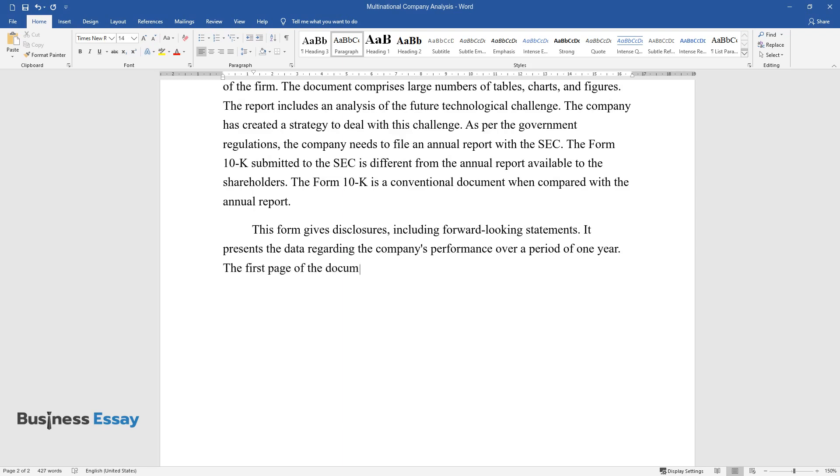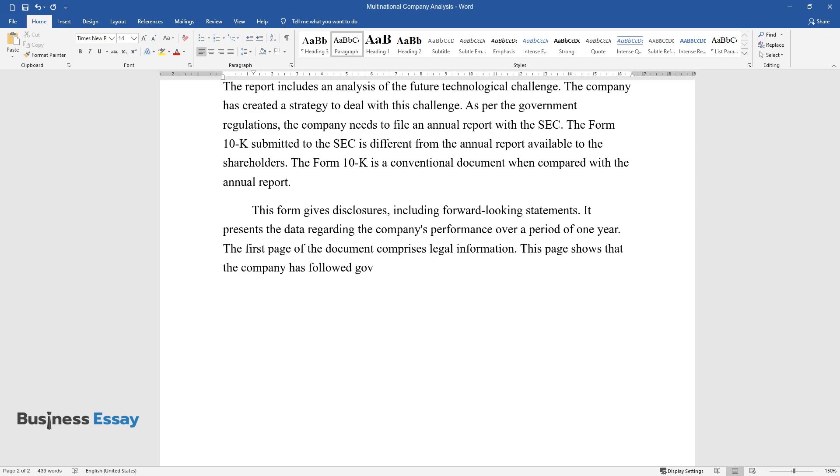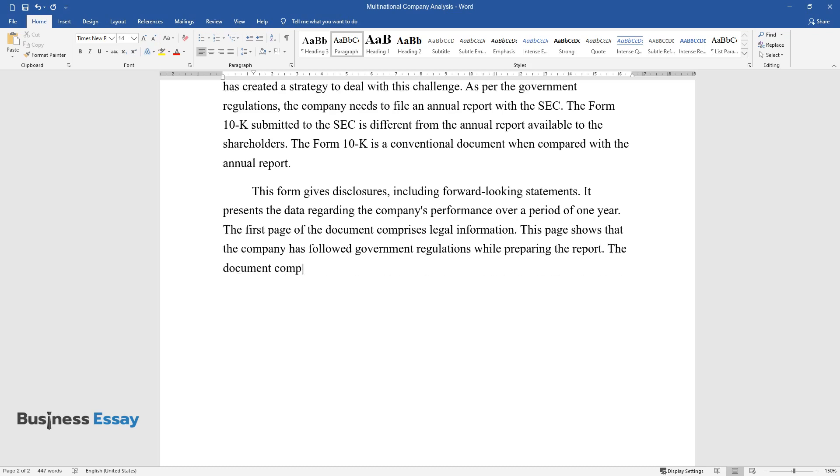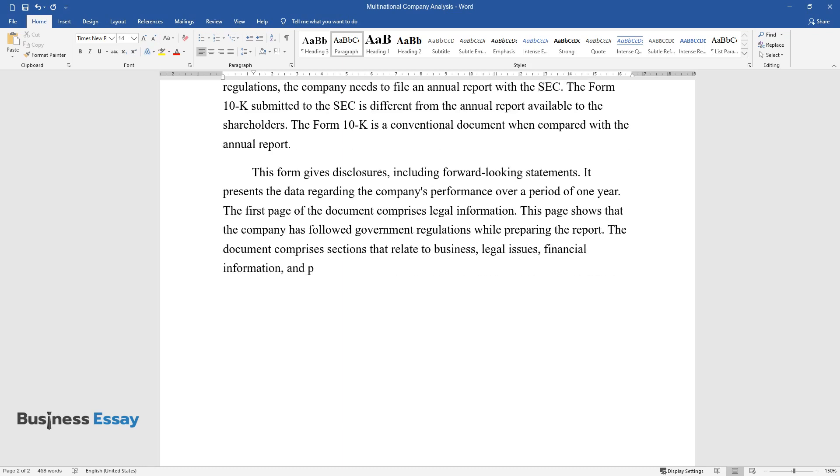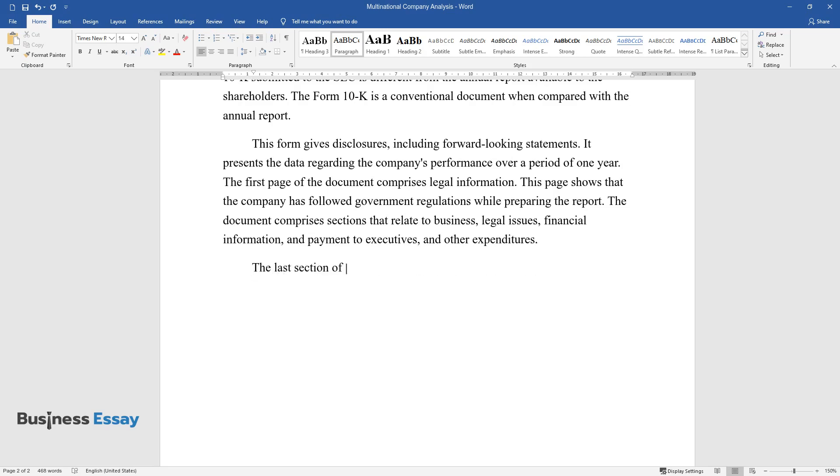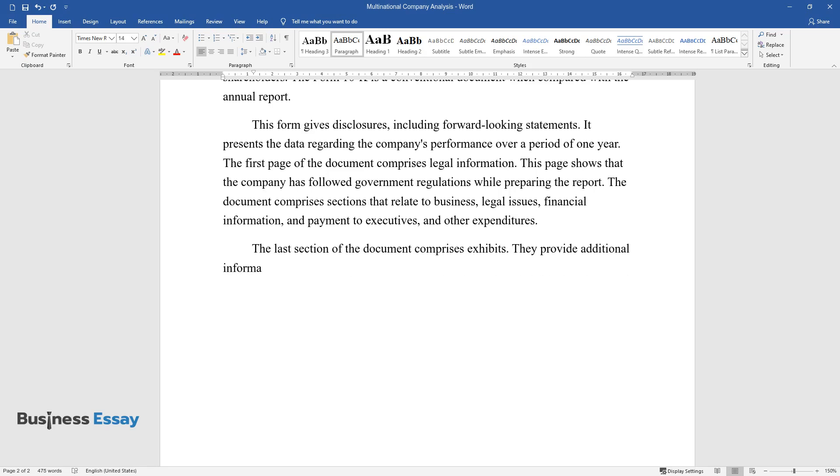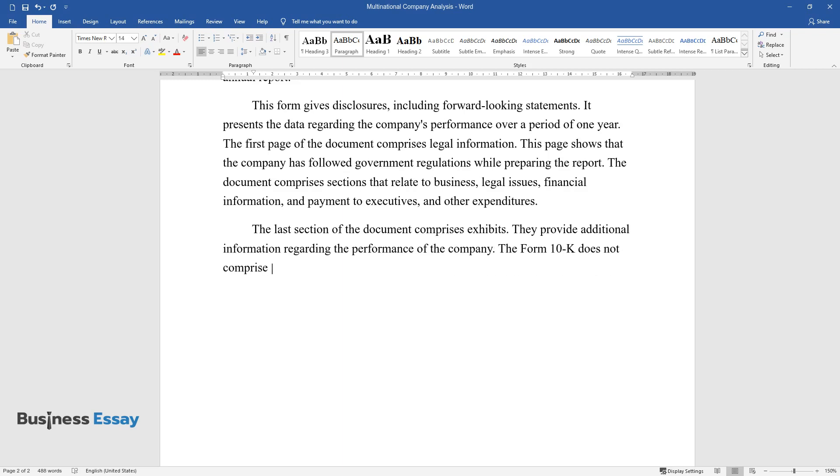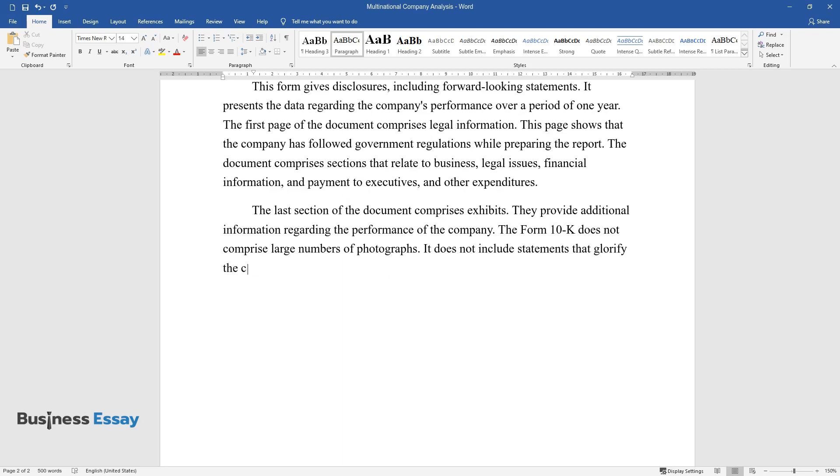The first page of the document comprises legal information. This page shows that the company has followed government regulations while preparing the report. The document comprises sections that relate to business, legal issues, financial information, and payment to executives, and other expenditures. The last section of the document comprises exhibits. They provide additional information regarding the performance of the company. The Form 10-K does not comprise large numbers of photographs. It does not include statements that glorify the company's achievement. These details are found in the annual report.